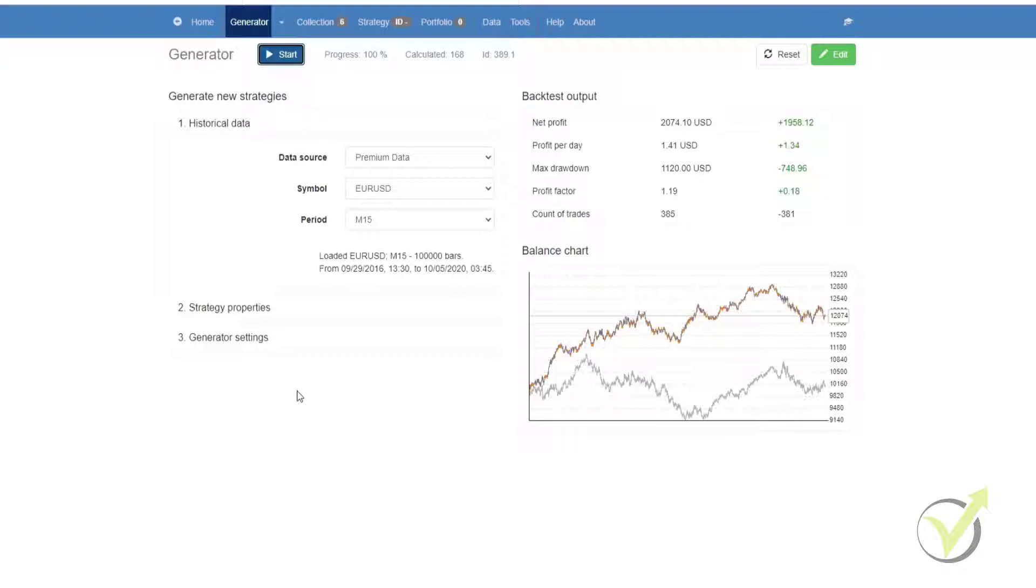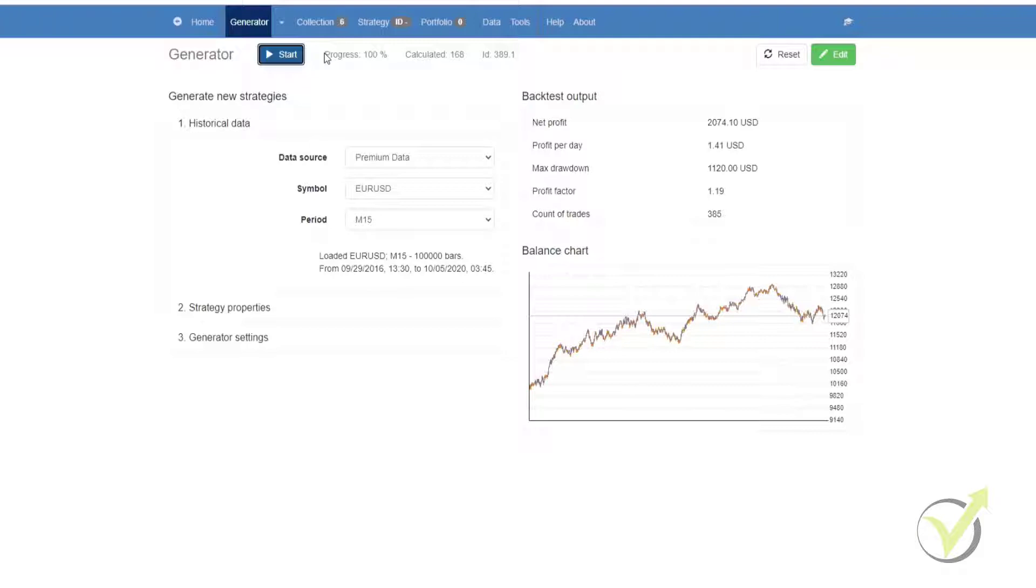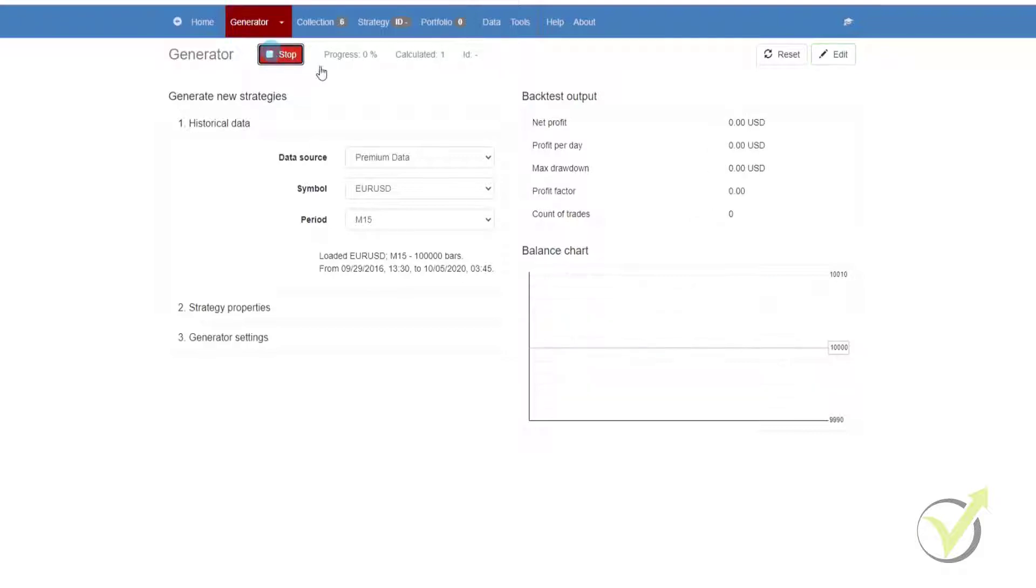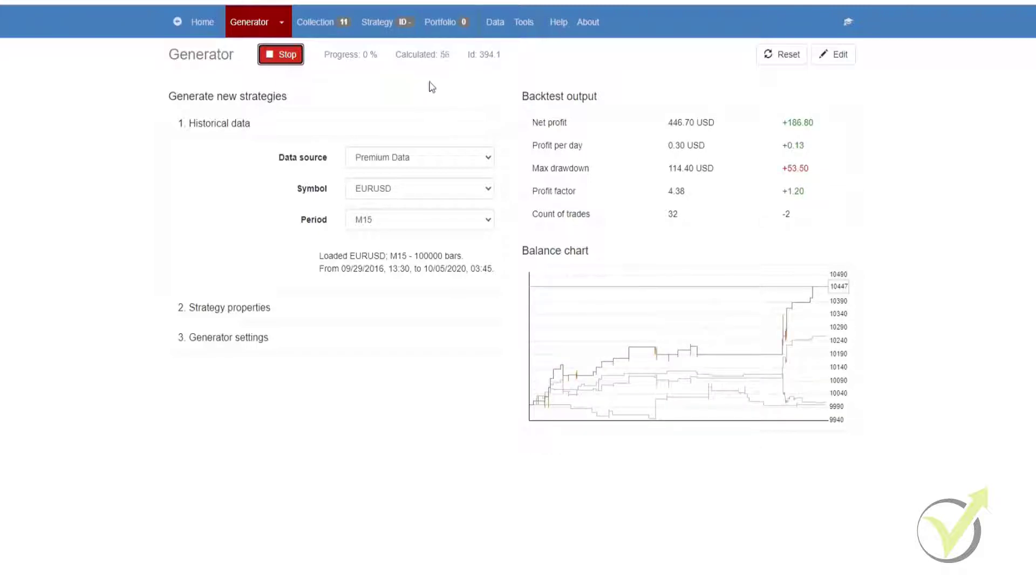The user interface for the generator is a toolbar at the top. On the toolbar, we have our start and stop button to start and stop the generator. We have the progress, which shows how far it is into generating your strategies based on the parameters that you have set. It will show you the number of strategies that have been calculated as they get calculated. Once the strategy has been selected, it will assign it a unique ID.